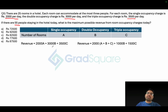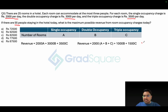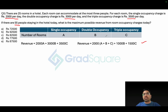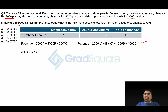Let's rearrange the revenue equation as 2000(a + b + c) plus additional terms — expanding confirms it equals the original equation. Now, two constraint equations apply: first, the total rooms give us a + b + c = 25.